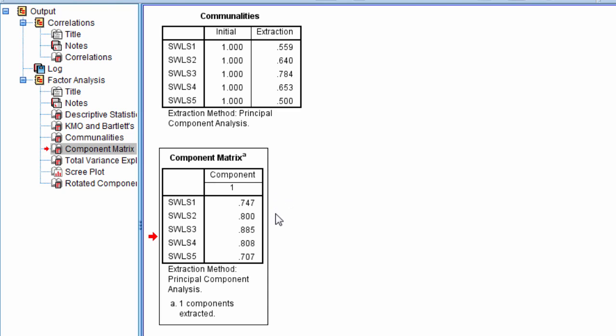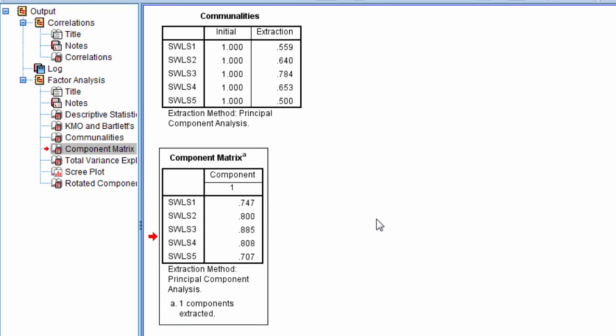We would literally read those items, see what it is that they are measuring, and then what those items have in common, that's what we would name the component. Now in this case all of the items load very high on the component, so they're all contributing.